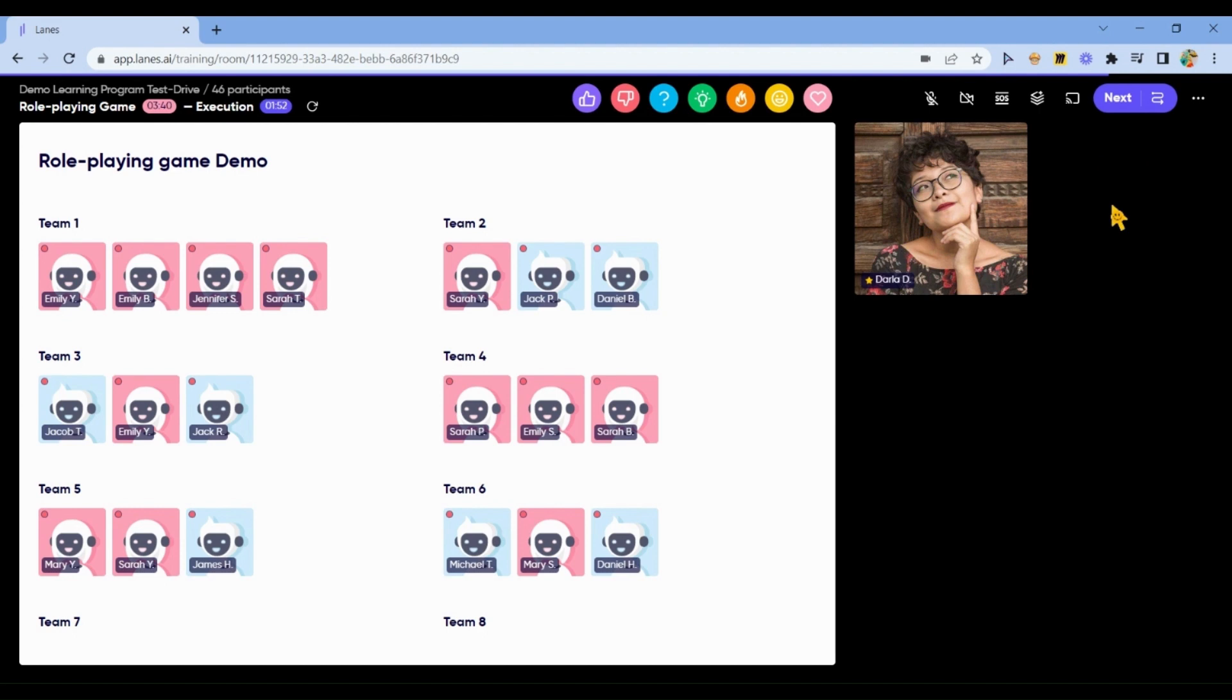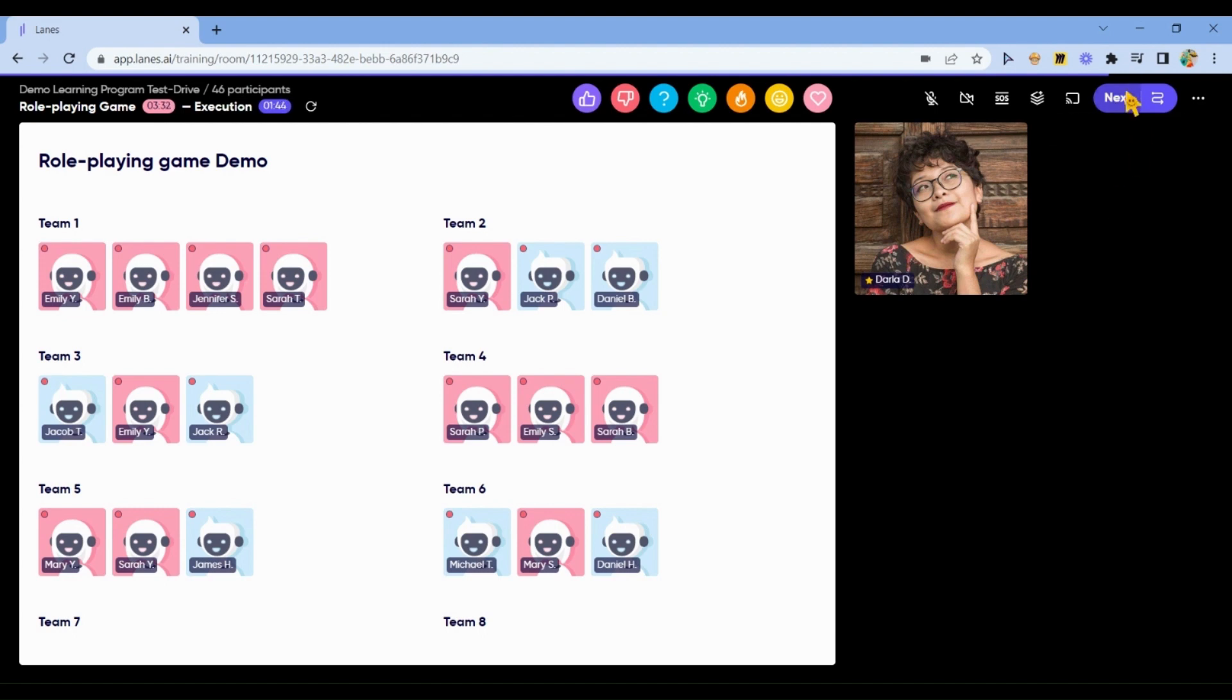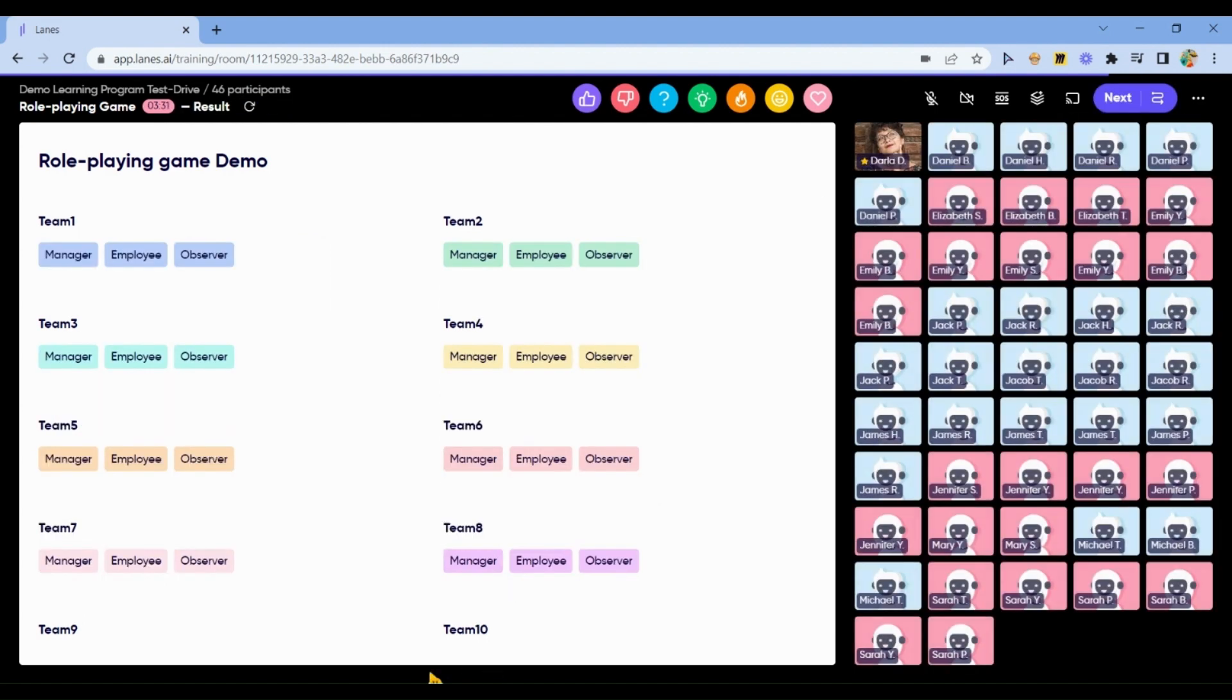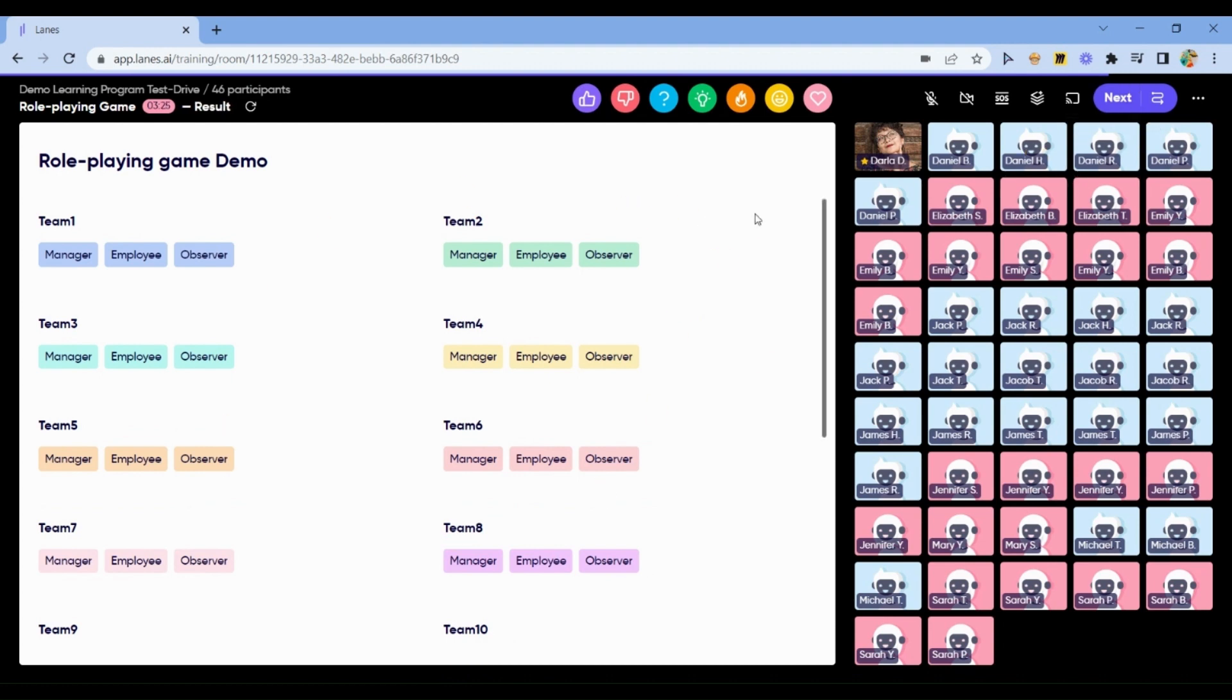You may test the activities as a trainer and as a participant. You have a full view in your test drive of the program. Each of the stages of all the activities you may test and try as a trainer and as a participant.